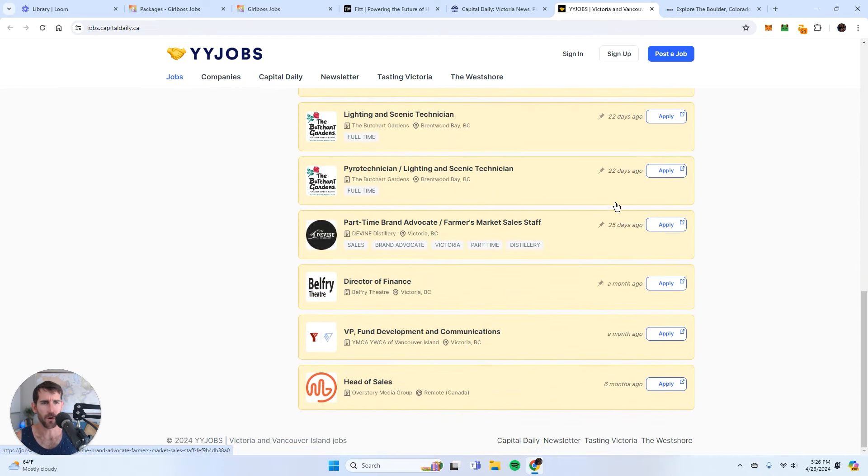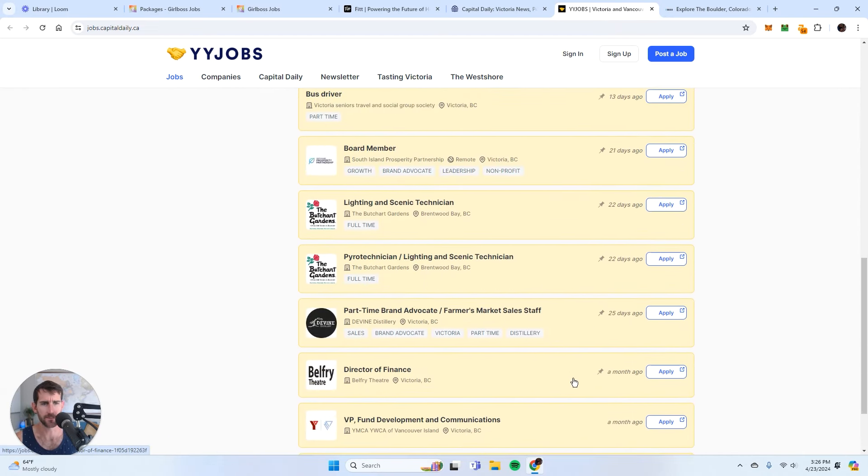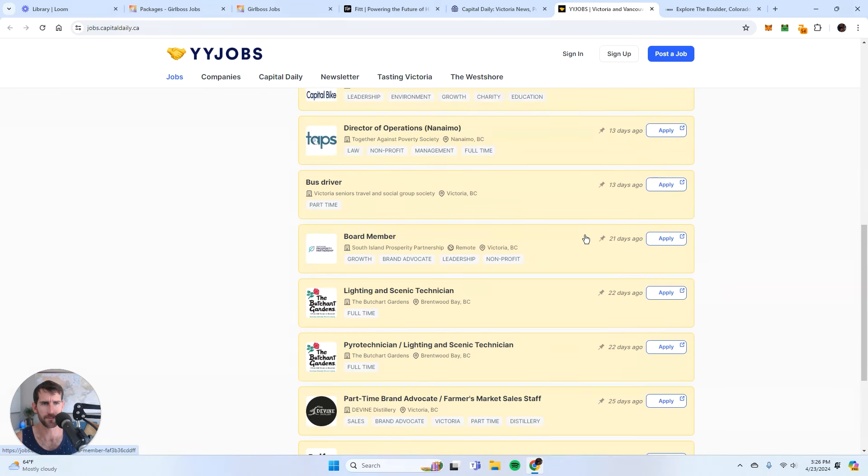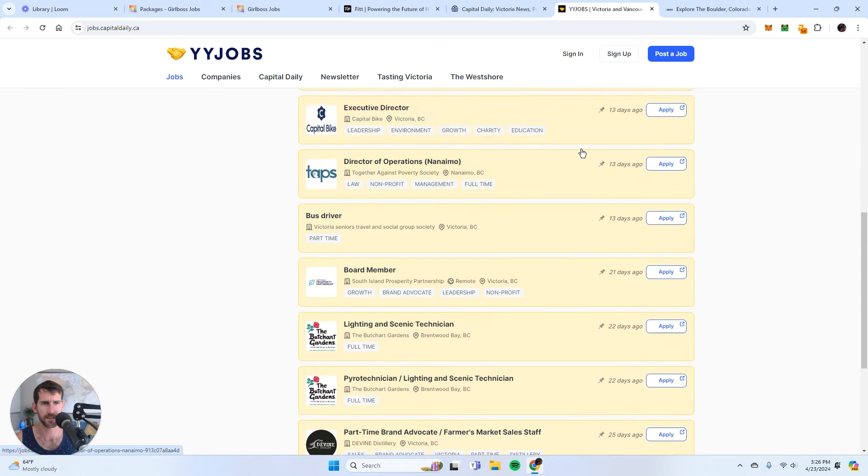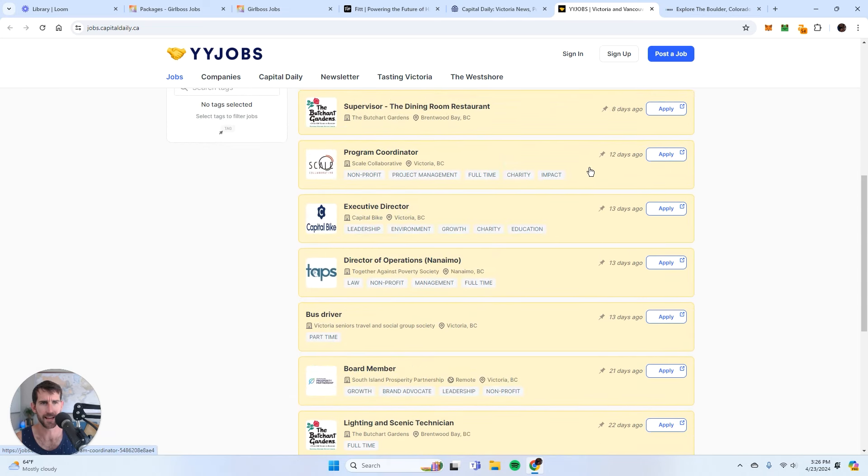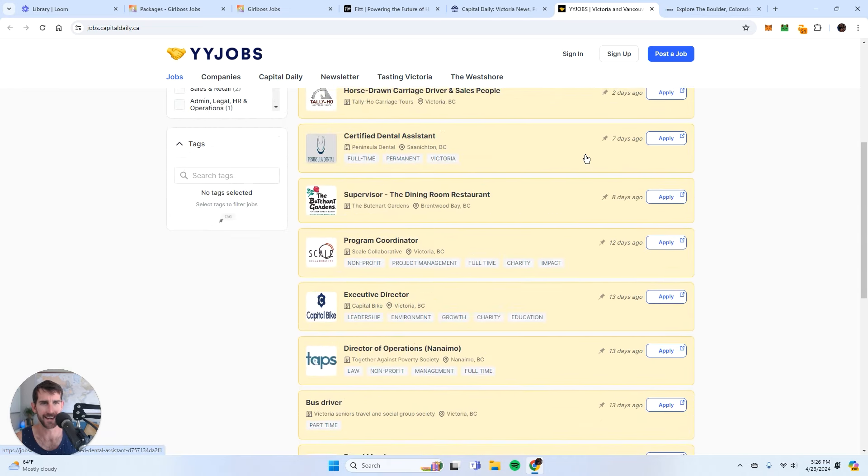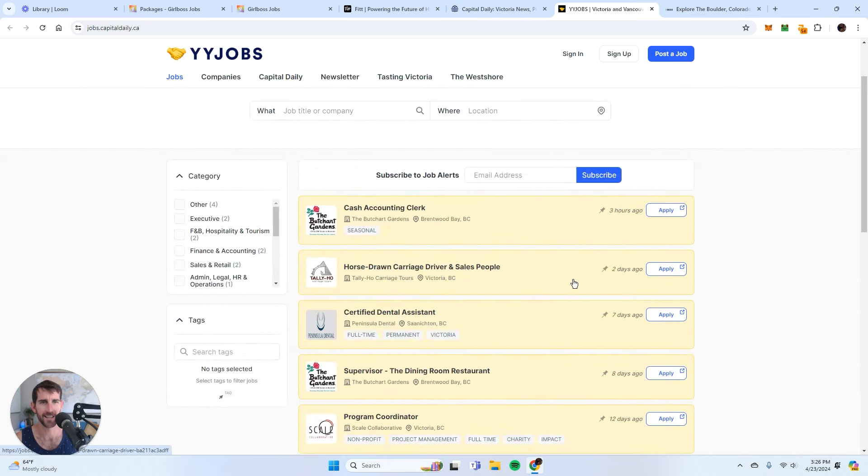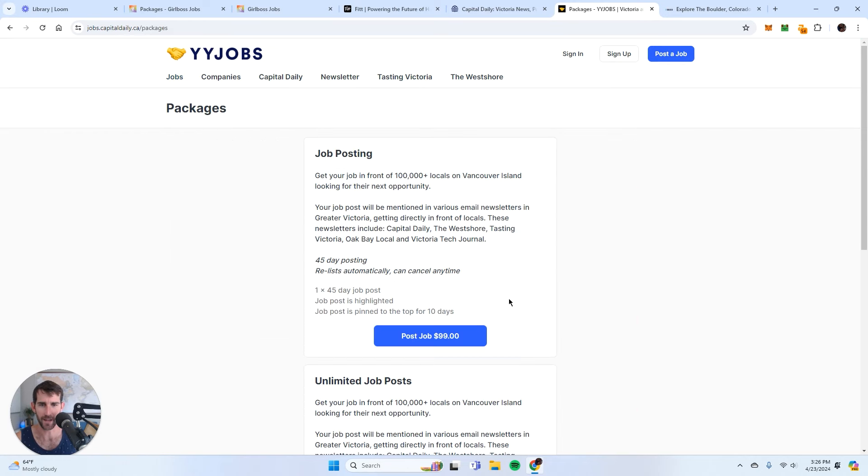So all of these ones are pinned. We have 13 jobs that are pinned.